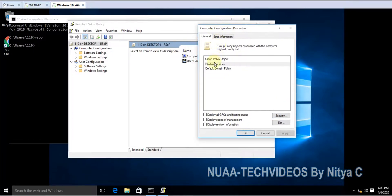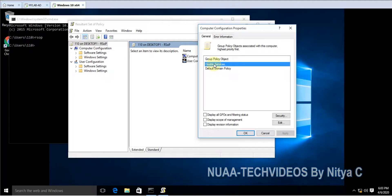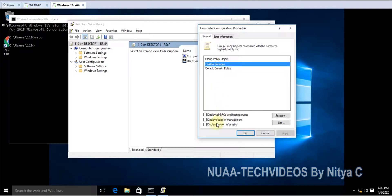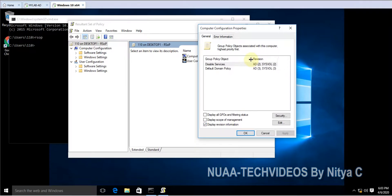So here you can see this policy is applied to the computer and one more policy there, that is default domain policy. So for this one we will see the display revision versions information.